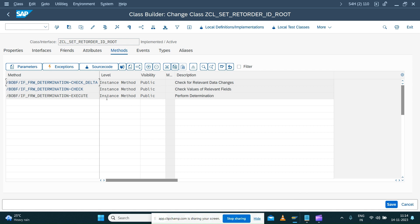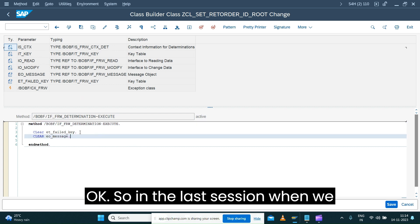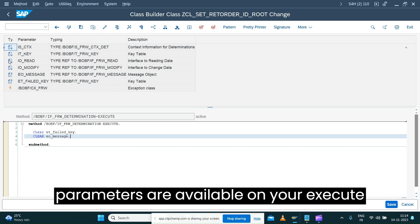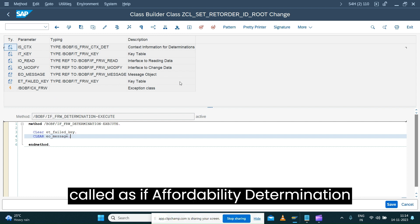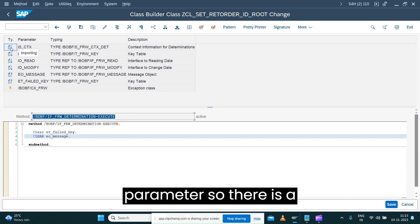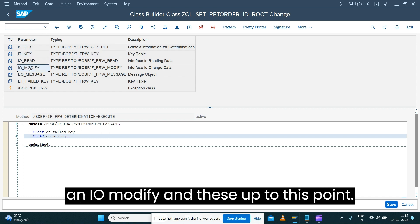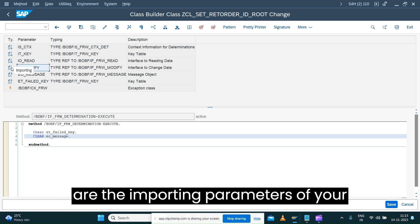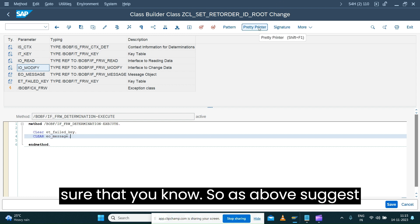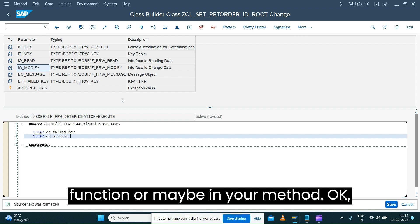We want to implement the execute method. In the last session when we modeled this determination, we discussed that there are different parameters available on the execute method. This is the interface called IF_AVAILABLE_DETERMINATION, and on that there is a method 'execute'. You can see IS_CTX, IT_KEY, IO_READ, IO_MODIFY — these four are the importing parameters. There are also two exporting parameters, so we put a clear statement to make sure all exporting parameters are cleared immediately on entry.